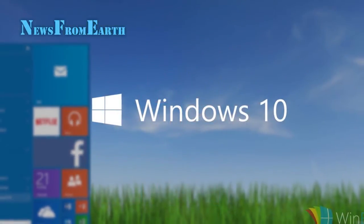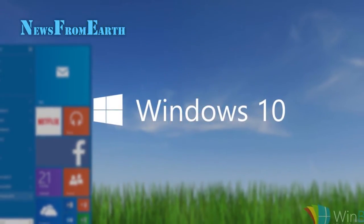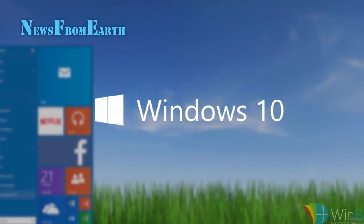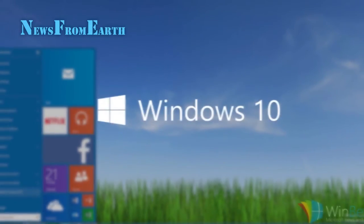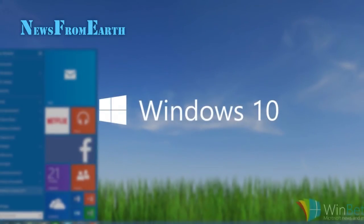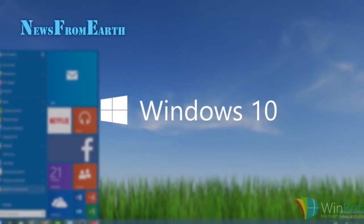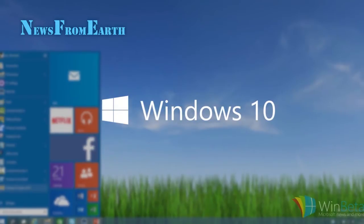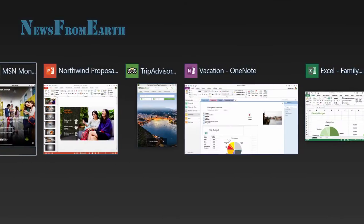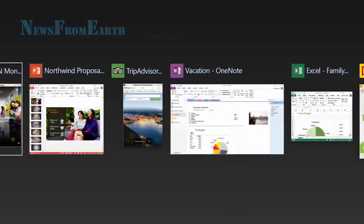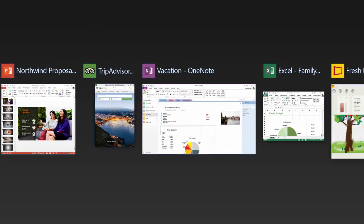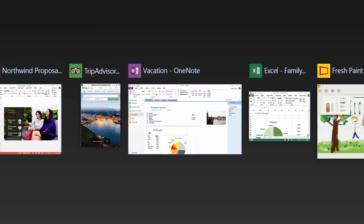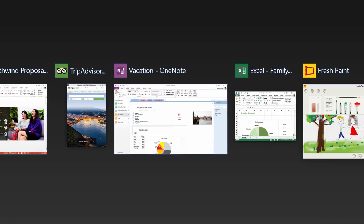The Verge quotes Microsoft employee Jerry Nixon, a developer evangelist speaking at the company's Ignite conference, saying: Right now we're releasing Windows 10, and because Windows 10 is the last version of Windows, we're all still working on Windows 10.